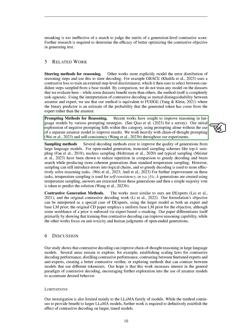Moving on to prompting methods for reasoning, recent research has aimed to enhance reasoning in language models through various prompting strategies. Our initial exploration of negative prompting falls within this category. We use prompting alone, without the assistance of a separate amateur model, to improve results. We heavily rely on chain-of-thought prompting and self-consistency in our experiments.